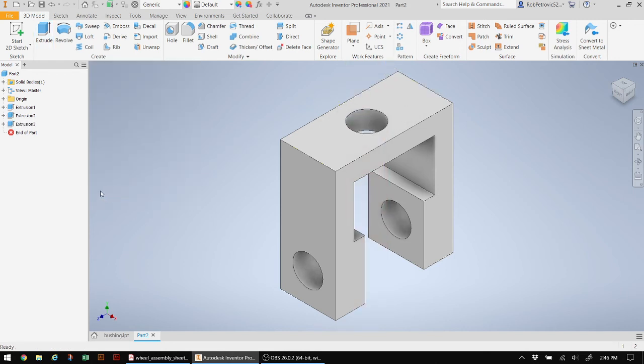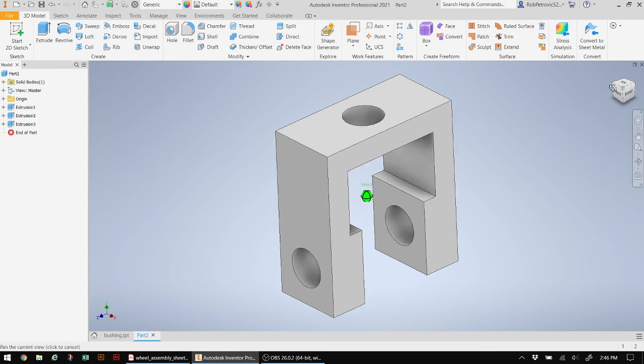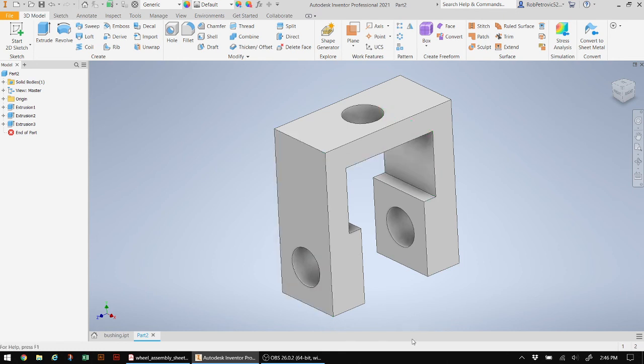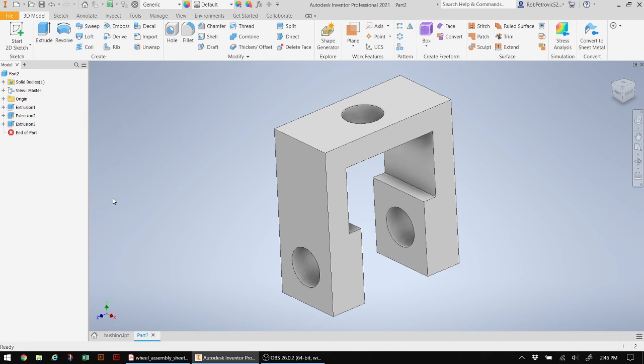So that is my bracket made very easy. And like I mentioned in the last exercise, you can actually start from a single block. And then you can create a sketch than just cutting this part out. Completely up to you. There's lots of different ways of actually creating parts in Inventor. And it's really solely based on your imagination.